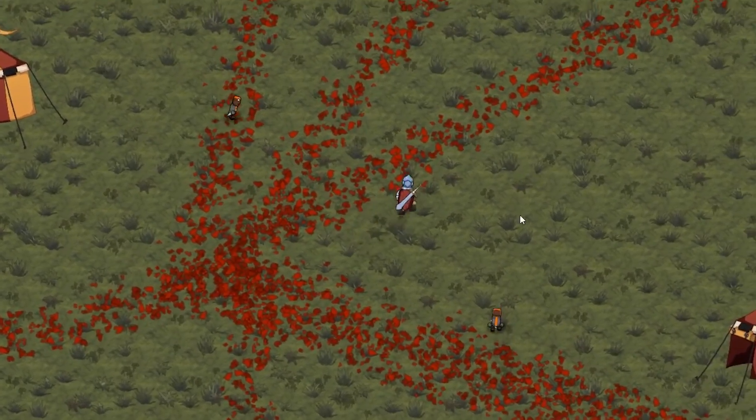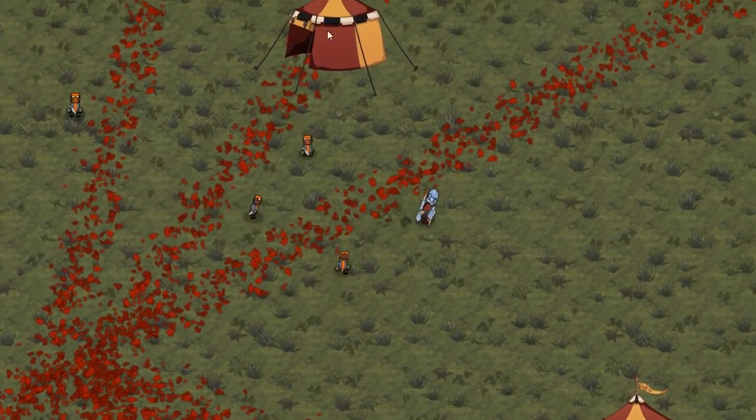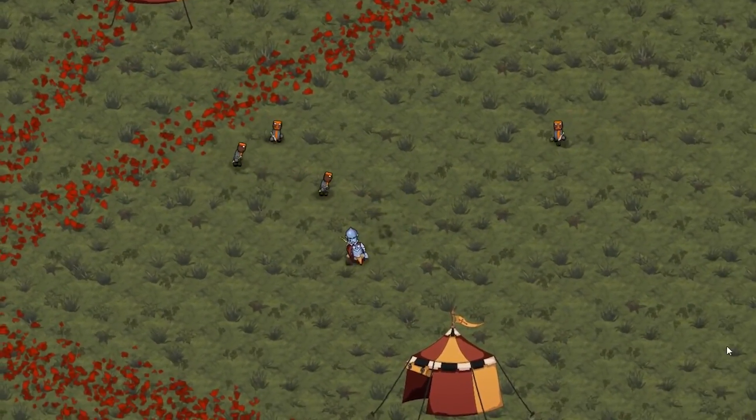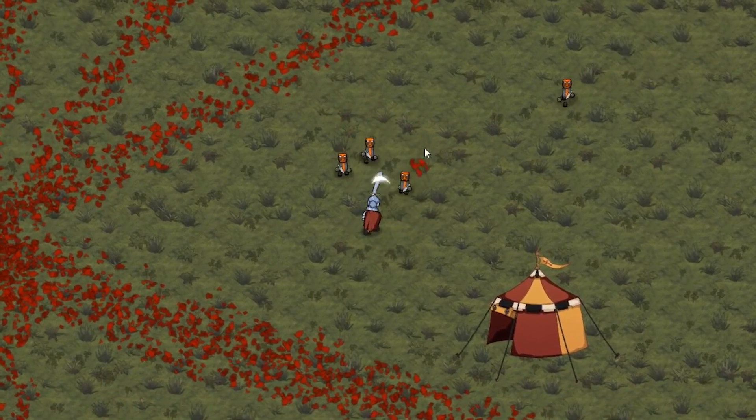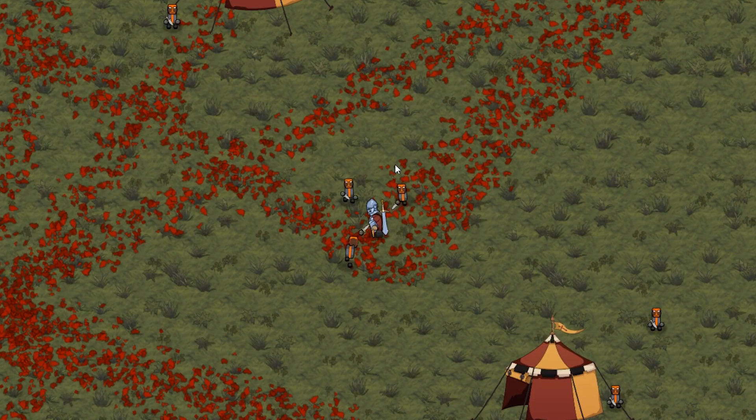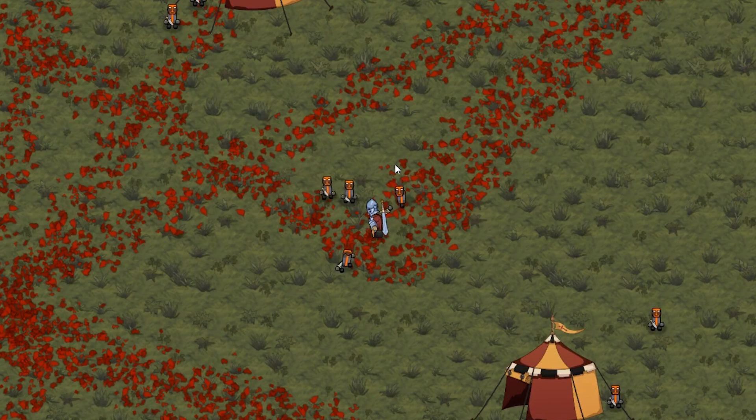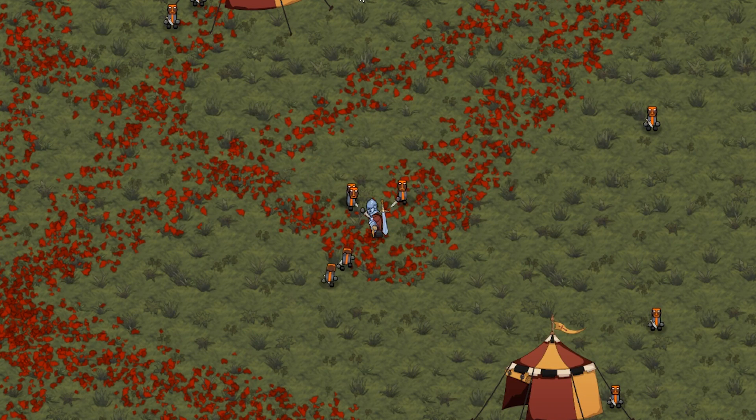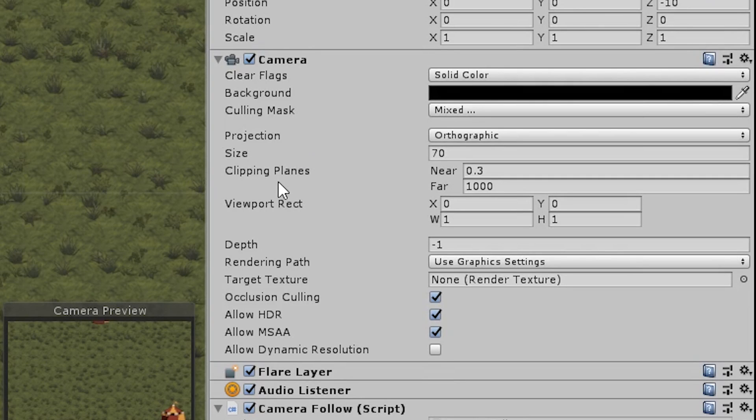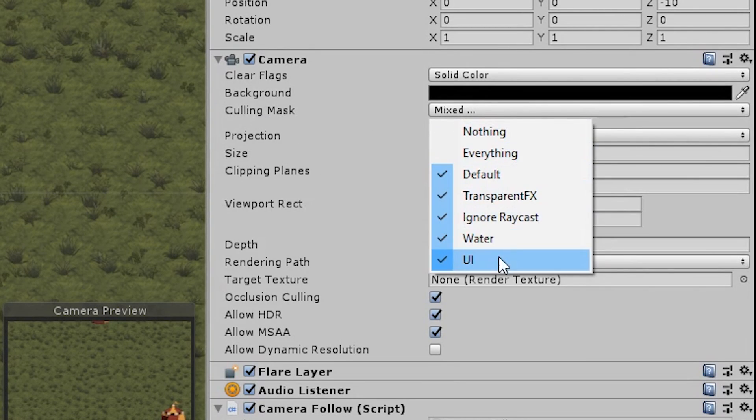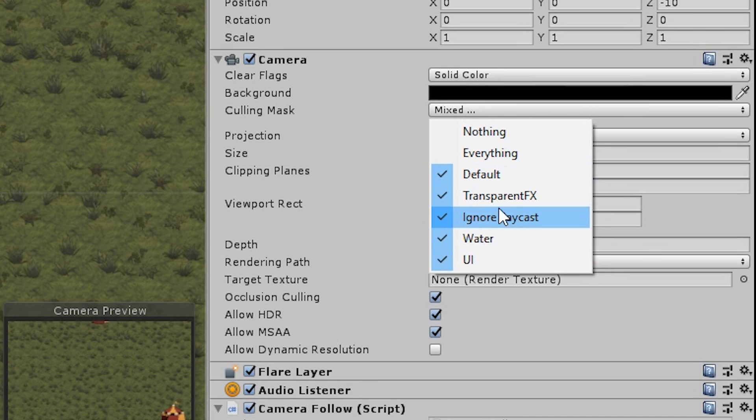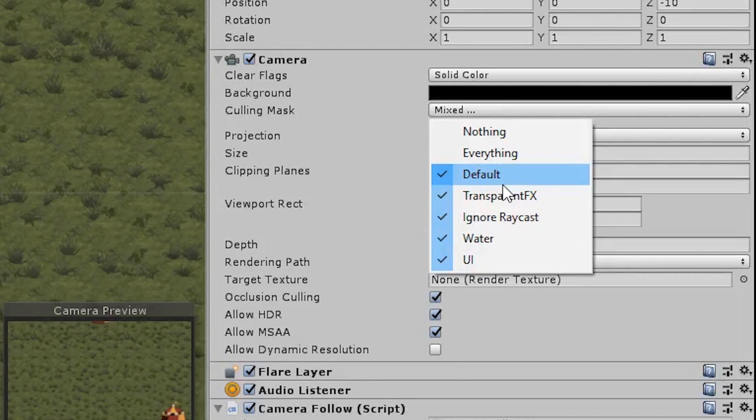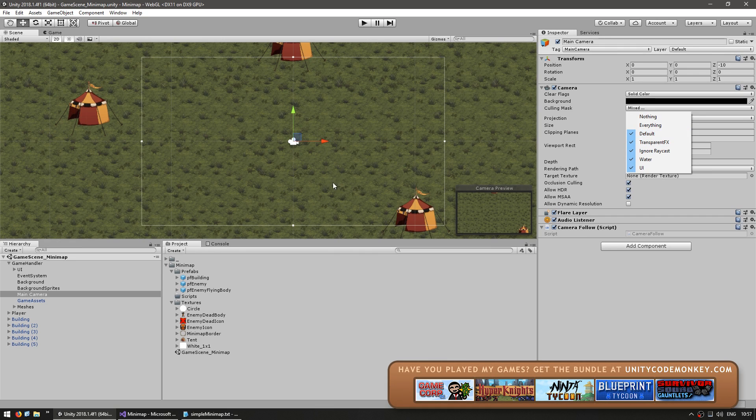We want to display the player, the enemies, and the building in a minimap in the corner. There are multiple ways to create a minimap, but the absolute easiest one is simply making a camera. The camera is just a basic 2D camera and in here we have a culling mask field. This contains all the layers that this camera will render, which means anything not selected will not be rendered. This is what we need to make our minimap.